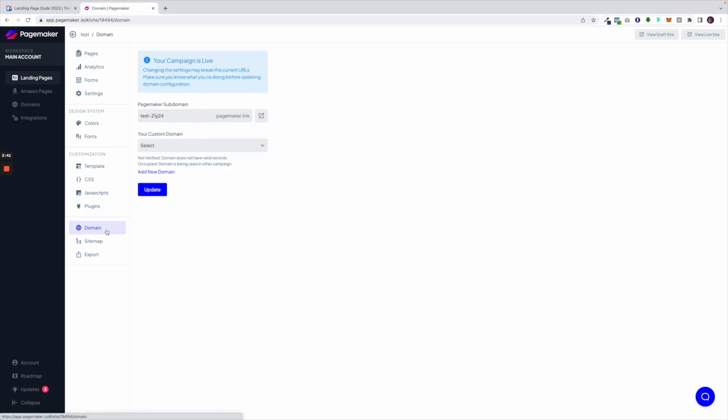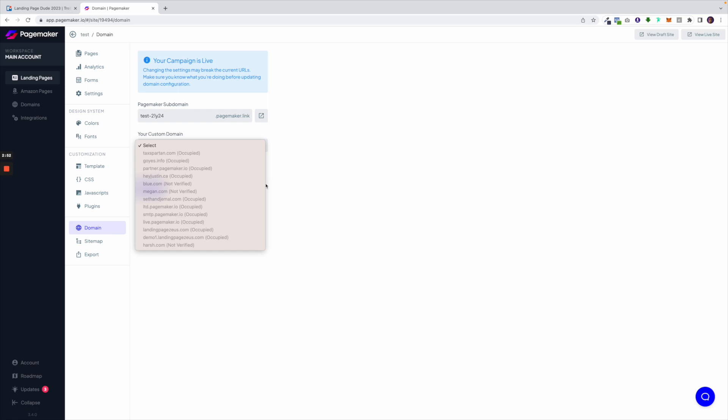Underneath is where you see your domains. Now PageMaker provides you with a free domain and free hosting but you can also upload a custom domain. When you upload your custom domain you're able to select it from this drop down here.